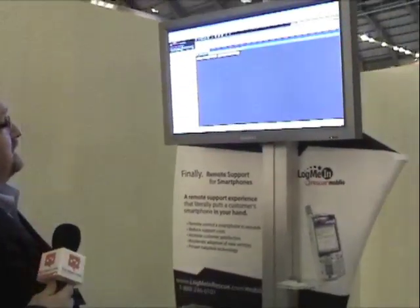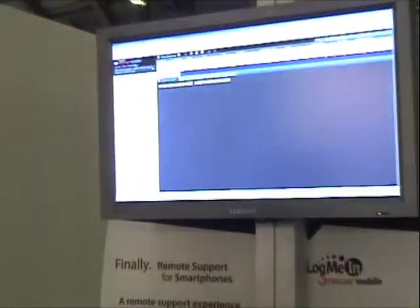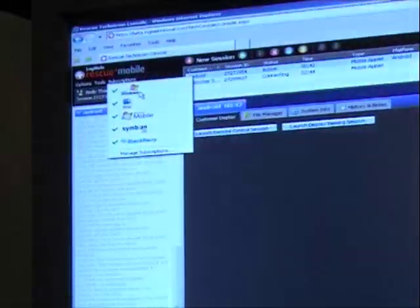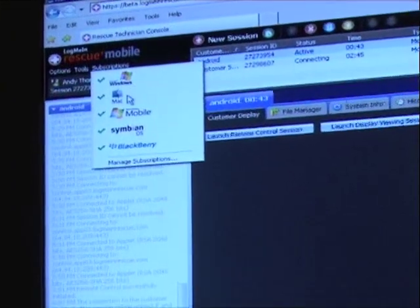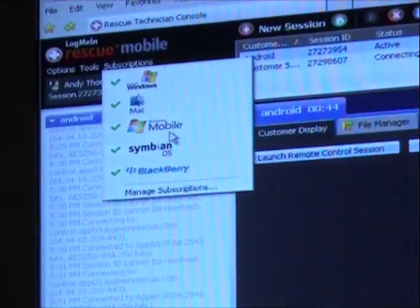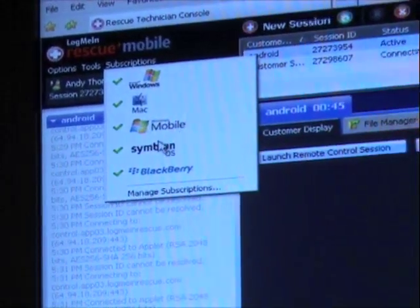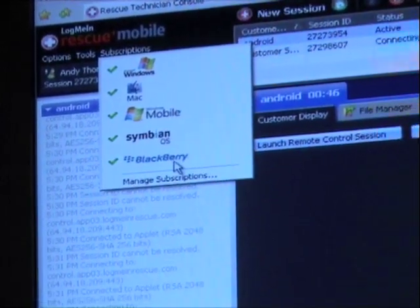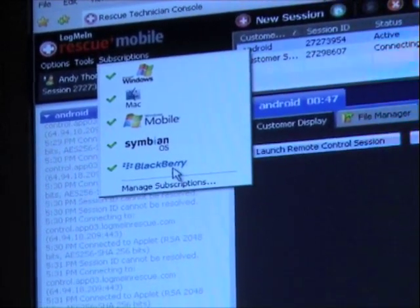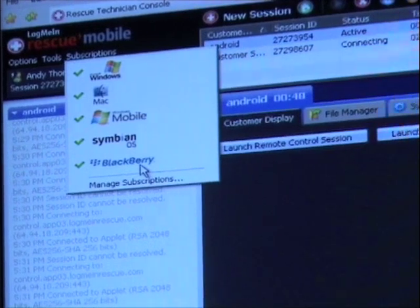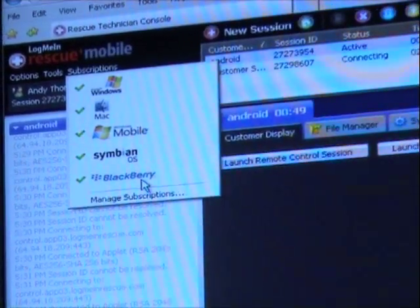We then added the Plus mobile piece. We have different subscription models where you can have a Windows license, connect to Macs, Windows Mobile, Symbian, BlackBerry, and most recently announced here at the show, Android support.